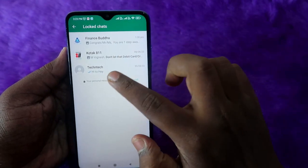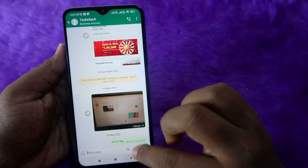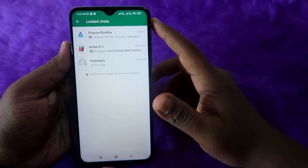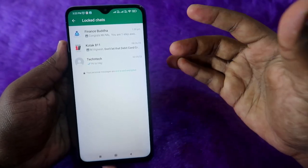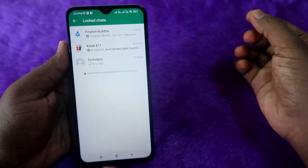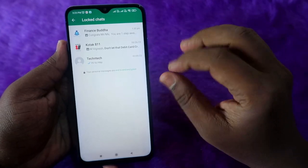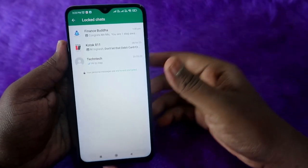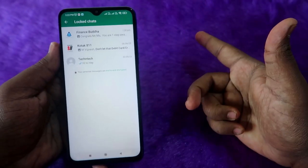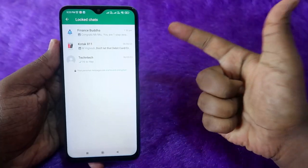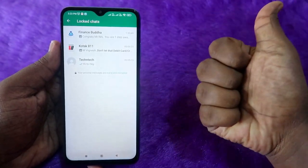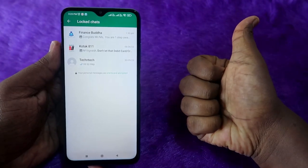Here is the list of locked chats — you can click on any chat and start chatting. In this way, you can easily lock a specific WhatsApp chat using fingerprint or PIN authentication. That's it for this video. If you liked it, hit the like button, subscribe to our channel, and thanks for watching!